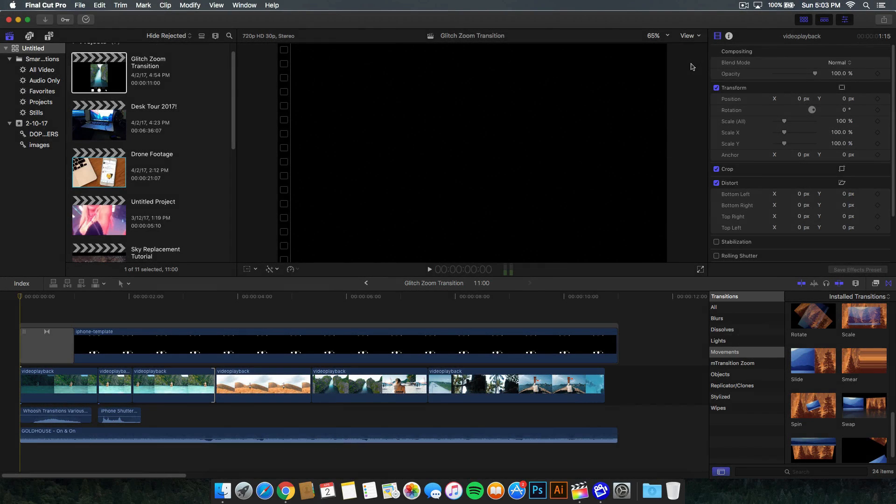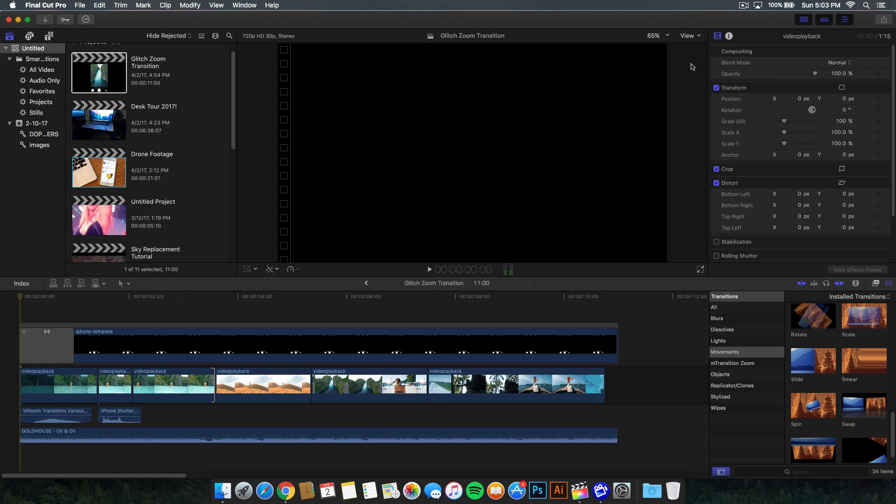Hey, what's going on guys? It's KingTouchPro and welcome back to another Final Cut Pro 10 tutorial. In today's tutorial, I'm going to show you guys how to do the iPhone slide transition effect.